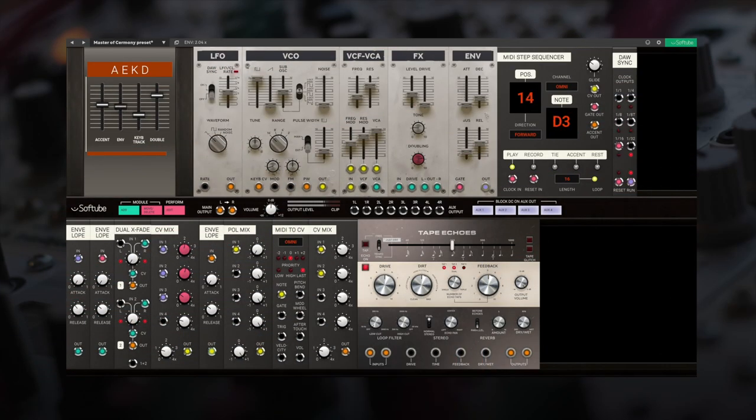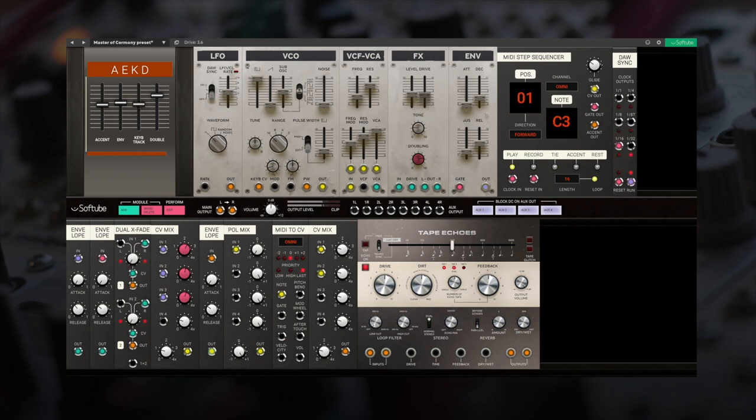When you purchase the Model 82 sequencing mono synth, you also get five modules to use within Softube Modular. You can now mix the sound of this iconic synthesizer with any other module in Modular.